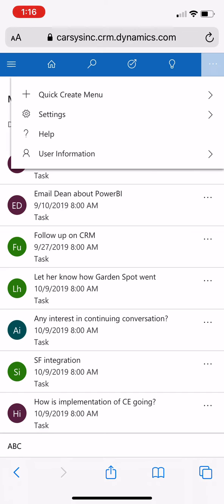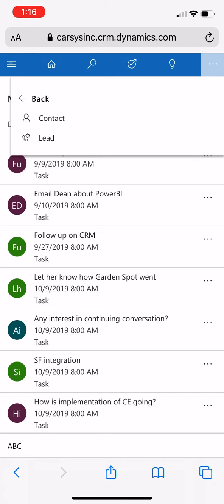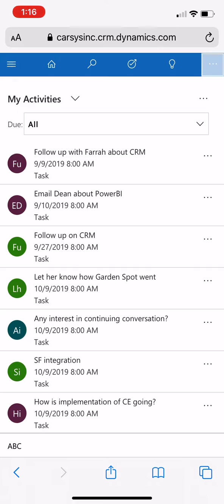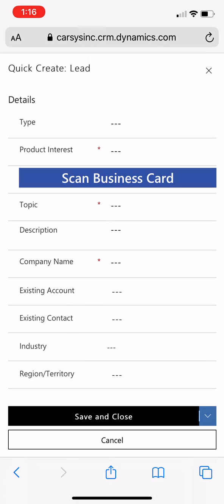This feature works directly from the quick create menu. So you have the choice of uploading a contact directly to an account that you already have in the system. Or if it's a new lead and somebody you haven't talked to before, you go directly into the quick create lead. So I'm going to create a lead. I've never met this person before. And the first thing you'll see on that screen is a button that says scan business card.